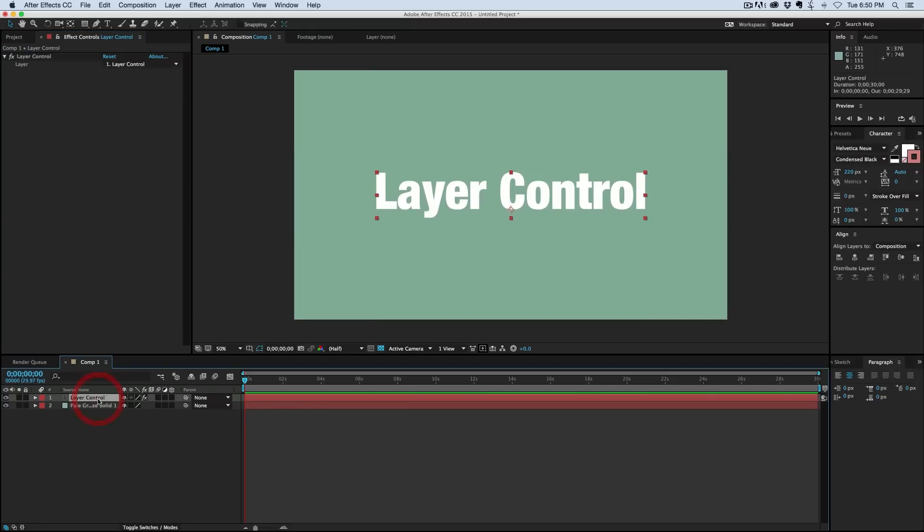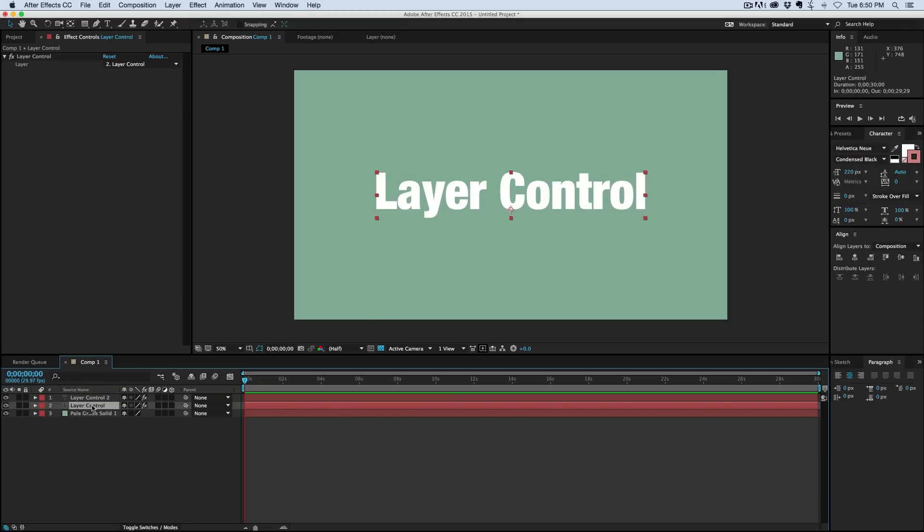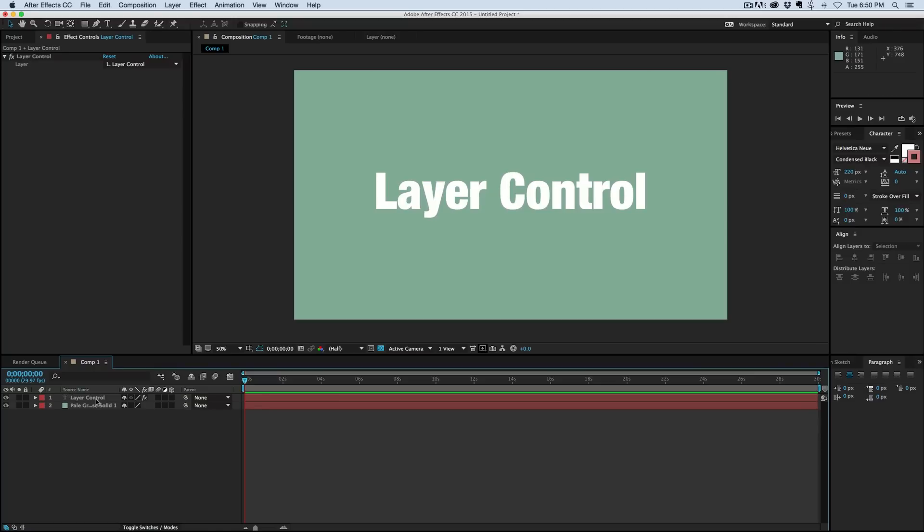What's neat is if I were to duplicate this layer, both layers are now linked to that first original layer. I've seen scripts and different things out there that create a control layer. Well, this is basically that—it's a control layer.